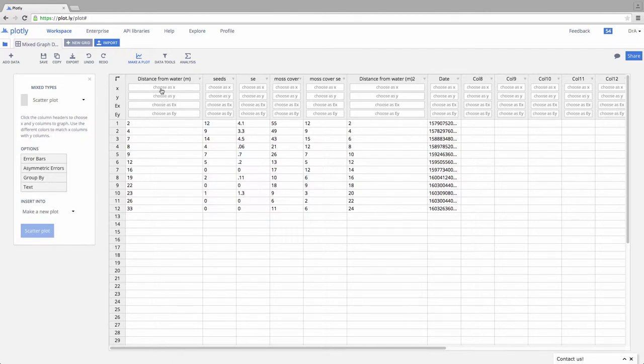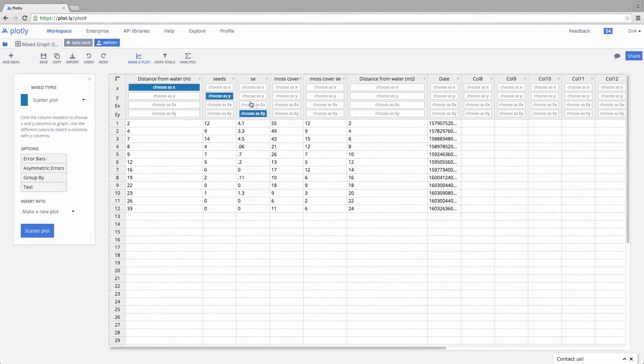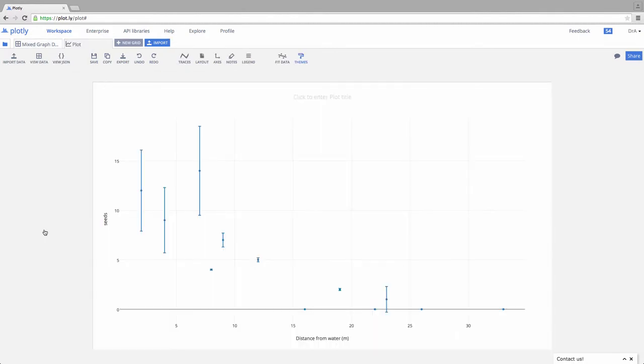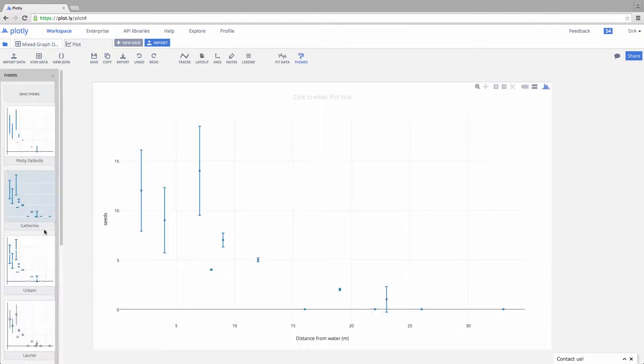Let's go ahead and make a scatter plot. We'll make this our x, make this our y. We'll have some error involved with this, so we'll choose our standard error here. And we'll say, let's make a scatter plot here. There we go. There's our scatter plot.